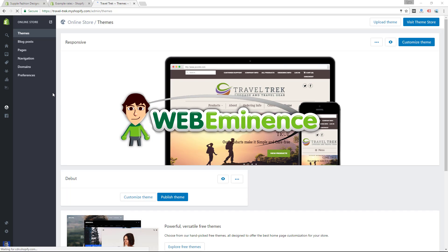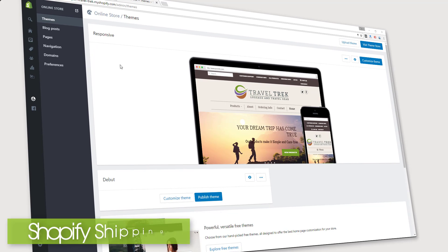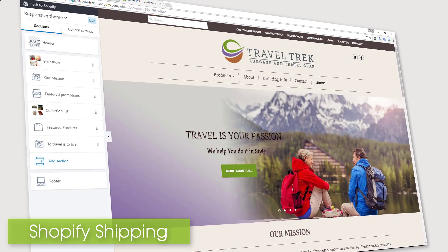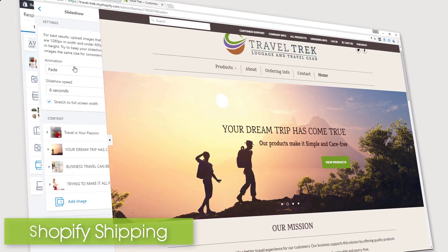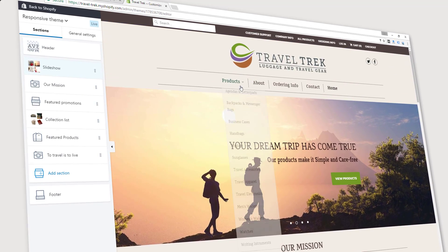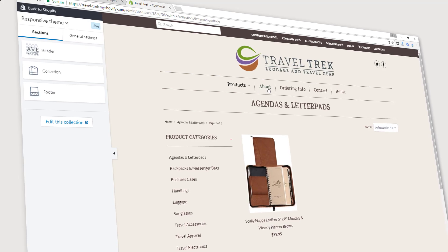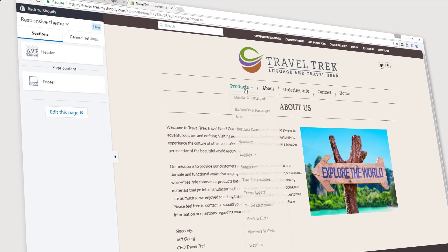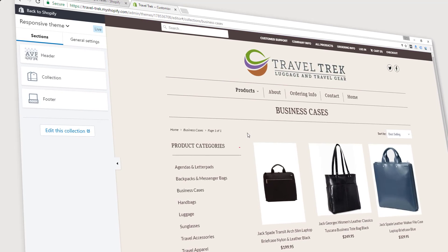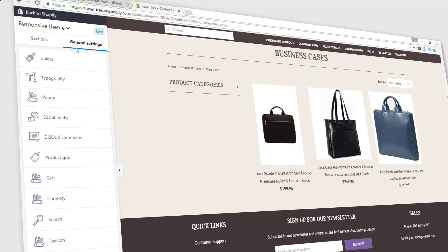Hey, this is Ryan from Web Eminence. If you're one of the thousands of people setting up an online store with Shopify, you're probably enjoying the process thanks to Shopify's great features and how easy it is to use. One aspect of setting up a store you may not be enjoying is setting up the shipping prices and options. Many online sellers look at the shipping features in Shopify and think it doesn't have the options they need, but keep in mind there are over 200,000 merchants currently selling on Shopify, so shipping can be customized for pretty much anyone.